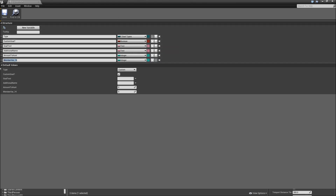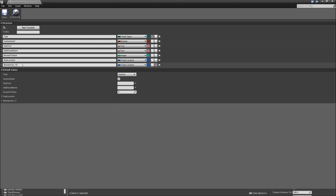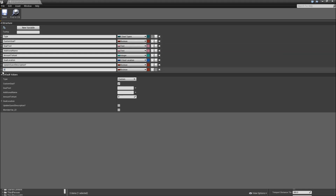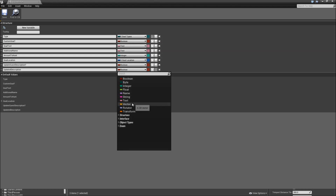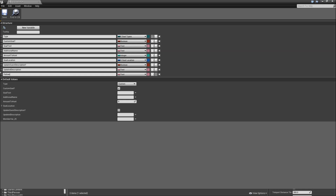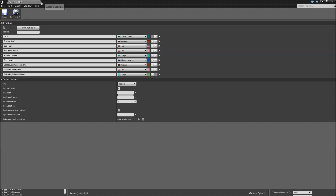We'll come back later to add the class of the enemy to hunt since we haven't created that yet. Then add a new variable for the goal_location, of type S_GoalLocation that we just created. Add a new variable called update_quest_description — after some goals you want to update the description of the whole quest because of a change in the story. Make that a boolean. Then add another variable called updated_description, which will be a text. Finally, add the following_sub_goal_indices as an integer array — this defines which new sub goals we have to complete when we finish this one. Save and close S_GoalInfo.